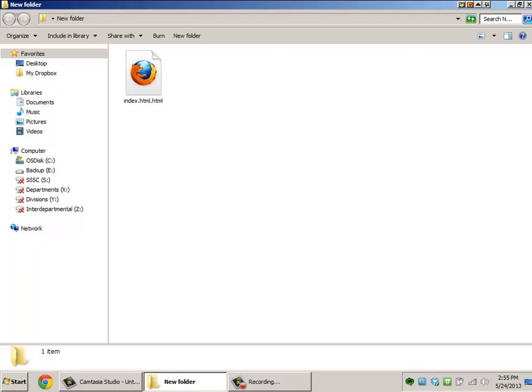I've gotten files from a few students that were named things like index.html.html. You can see in this example here. It probably did not look that way on your computer. So if you're having trouble with this, this is actually a really strange problem to have.